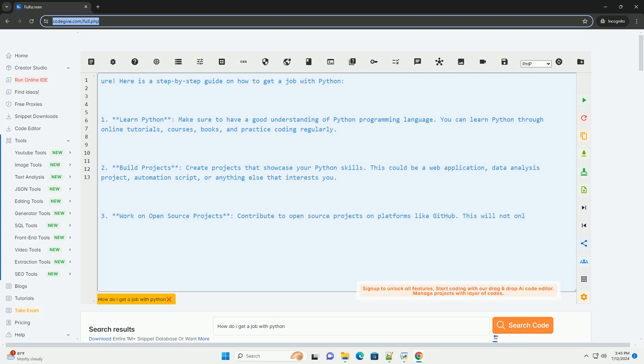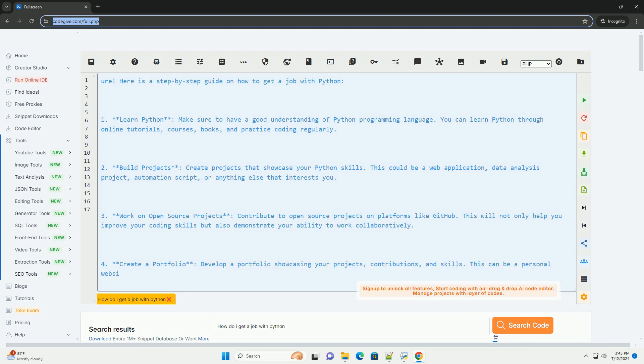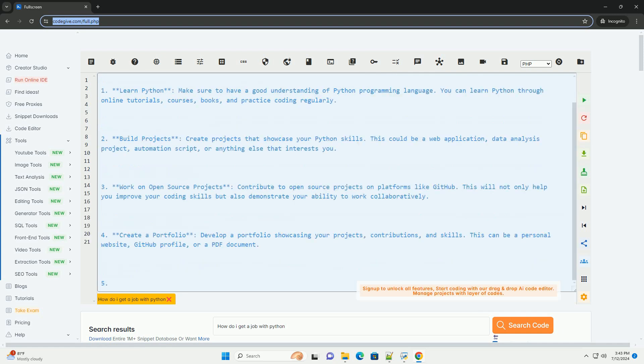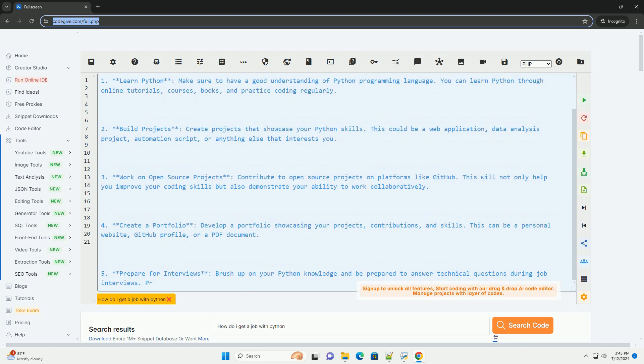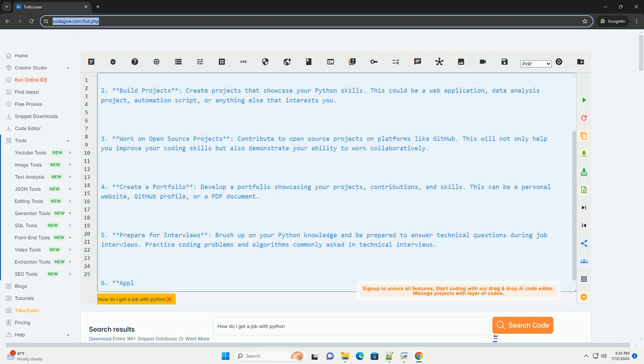1. Learn Python. Make sure to have a good understanding of Python programming language. You can learn Python through online tutorials, courses, books, and practice coding regularly.